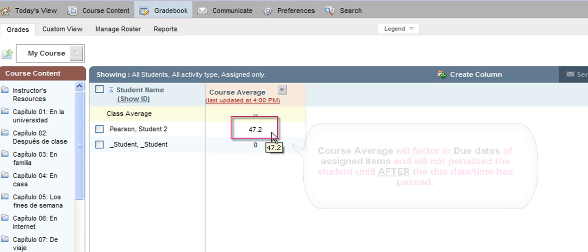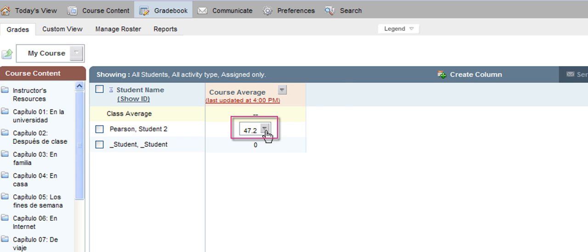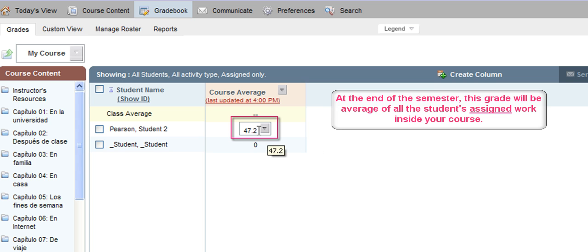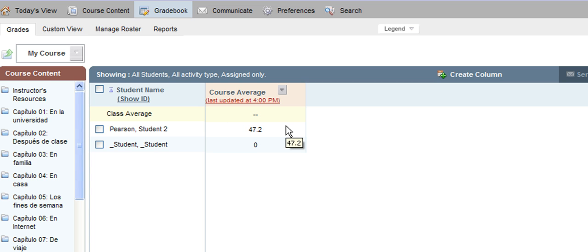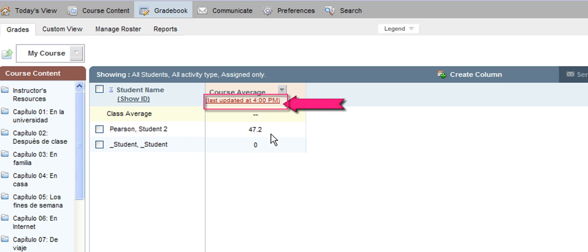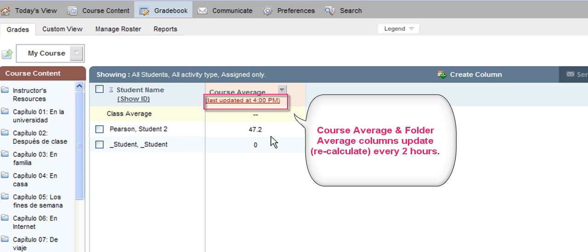At any point during the semester you can look at the Course Average column to see an accurate cumulative average of the work your students are doing that you have assigned inside your MyLanguageLab course. At the end of the semester you can use this grade as their online homework grade for all the work they have completed from all the different chapters or lessons. One important thing to note: this course average column is on a two-hour update, meaning every two hours this column will recalculate and include any new grades that have recently posted to your gradebook.